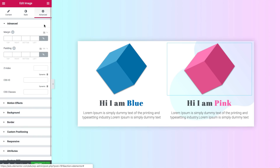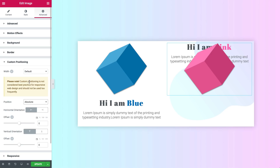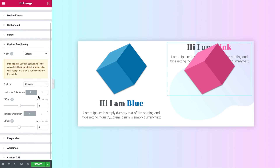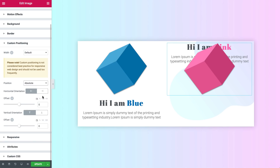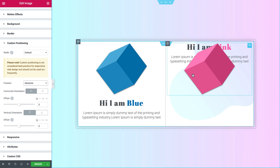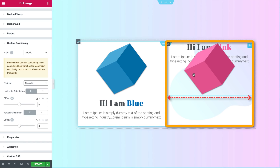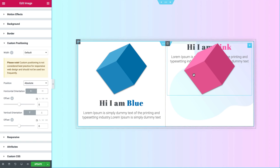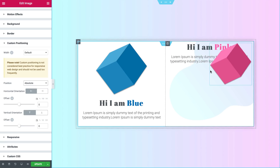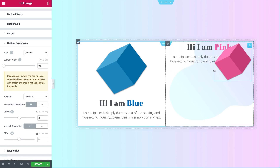Let's dive in and work with the pink cube in the column on the right. I'll set it to absolute. The text jumped up and the cube appears above it — it's because the moment the cube is set to absolute, it is removed from the flow of elements on the page. It's important to know that the default width of an absolute element is automatically inherited from the column it's in. Now let's go ahead and resize it — we can either drag the cube or use the custom width slider in the panel on the left.